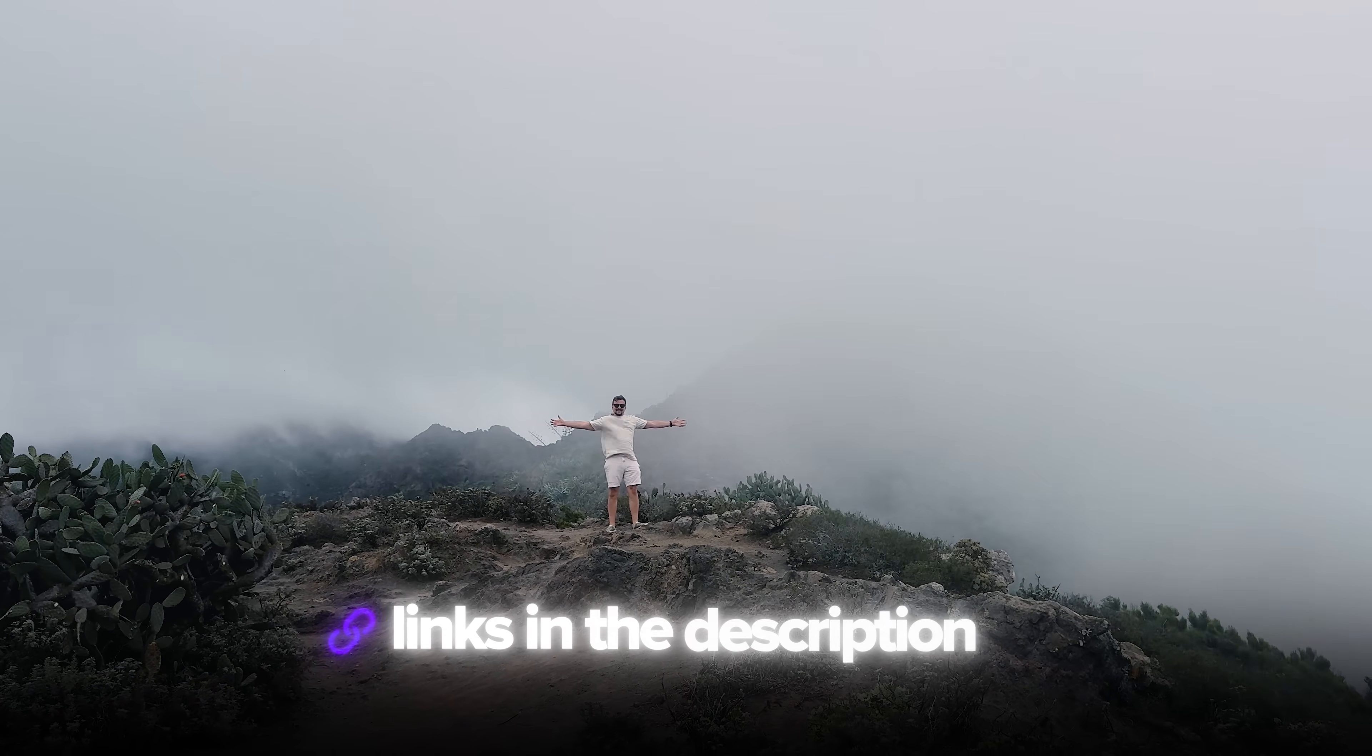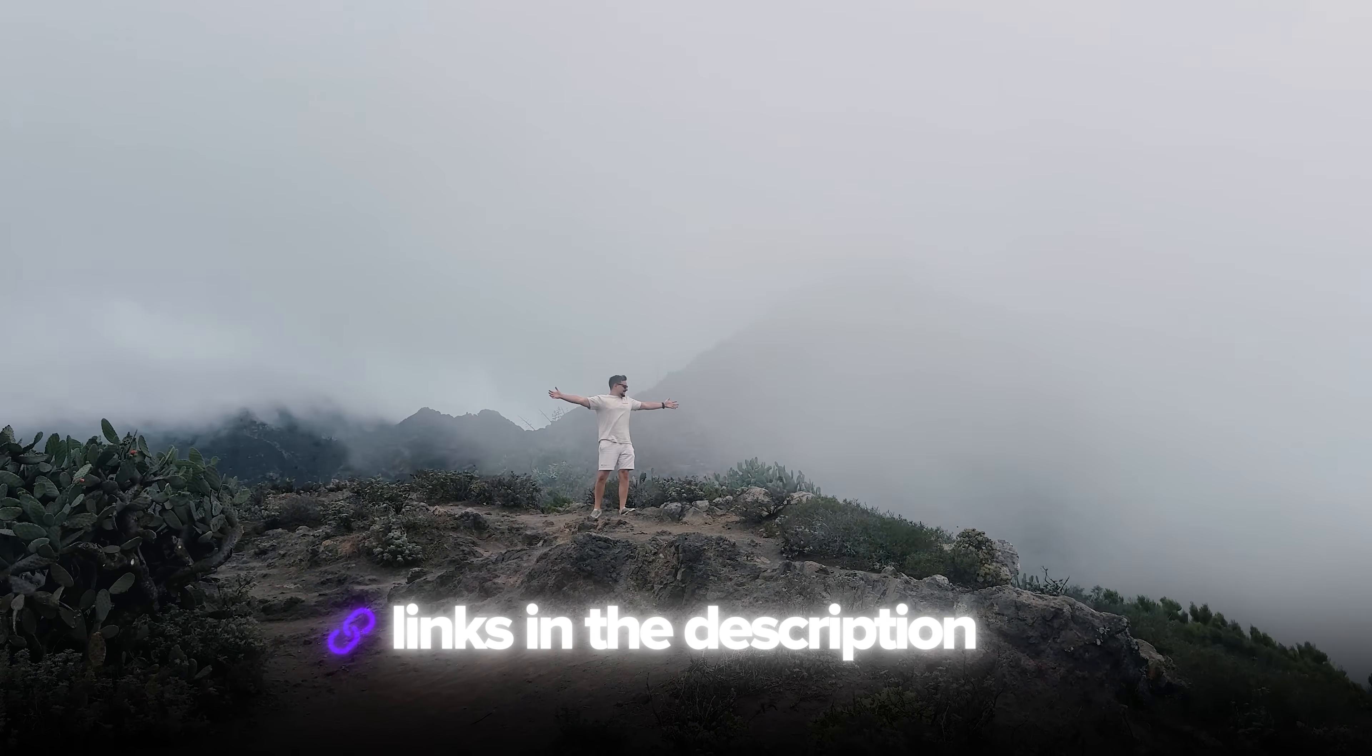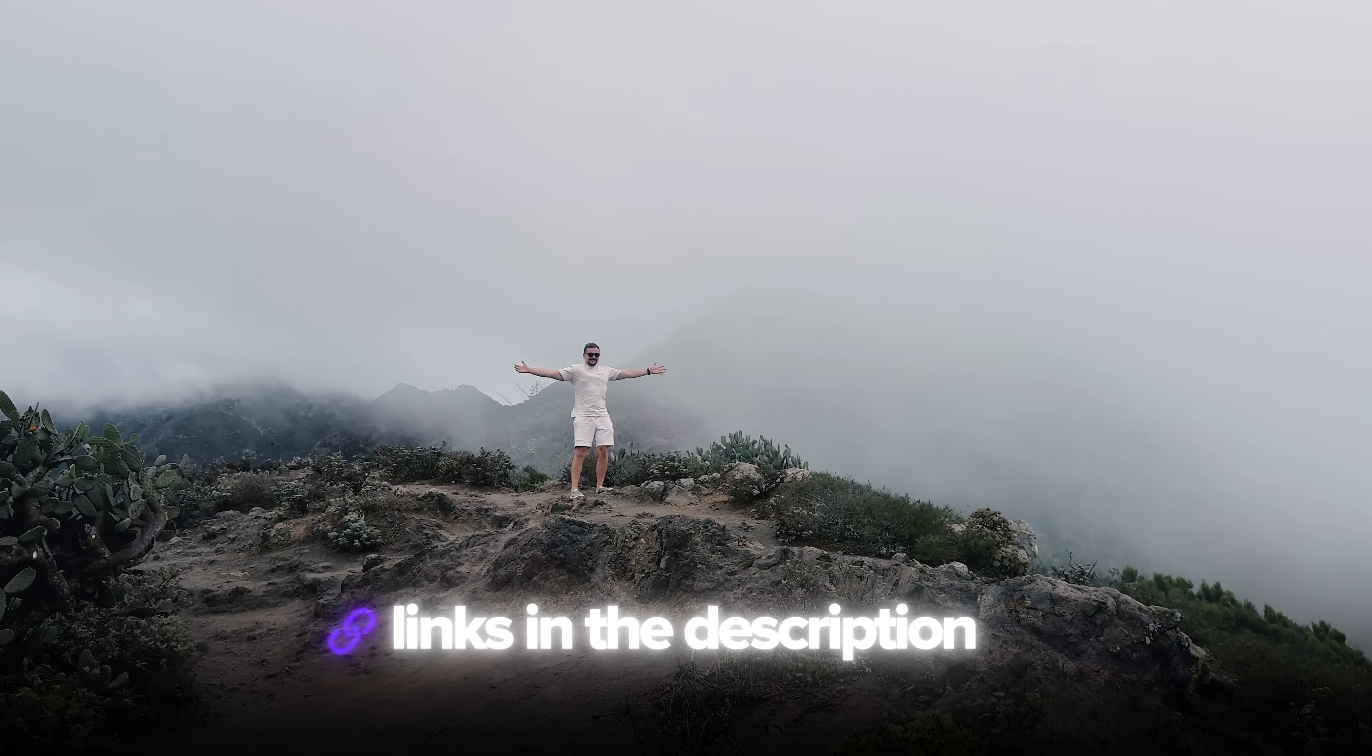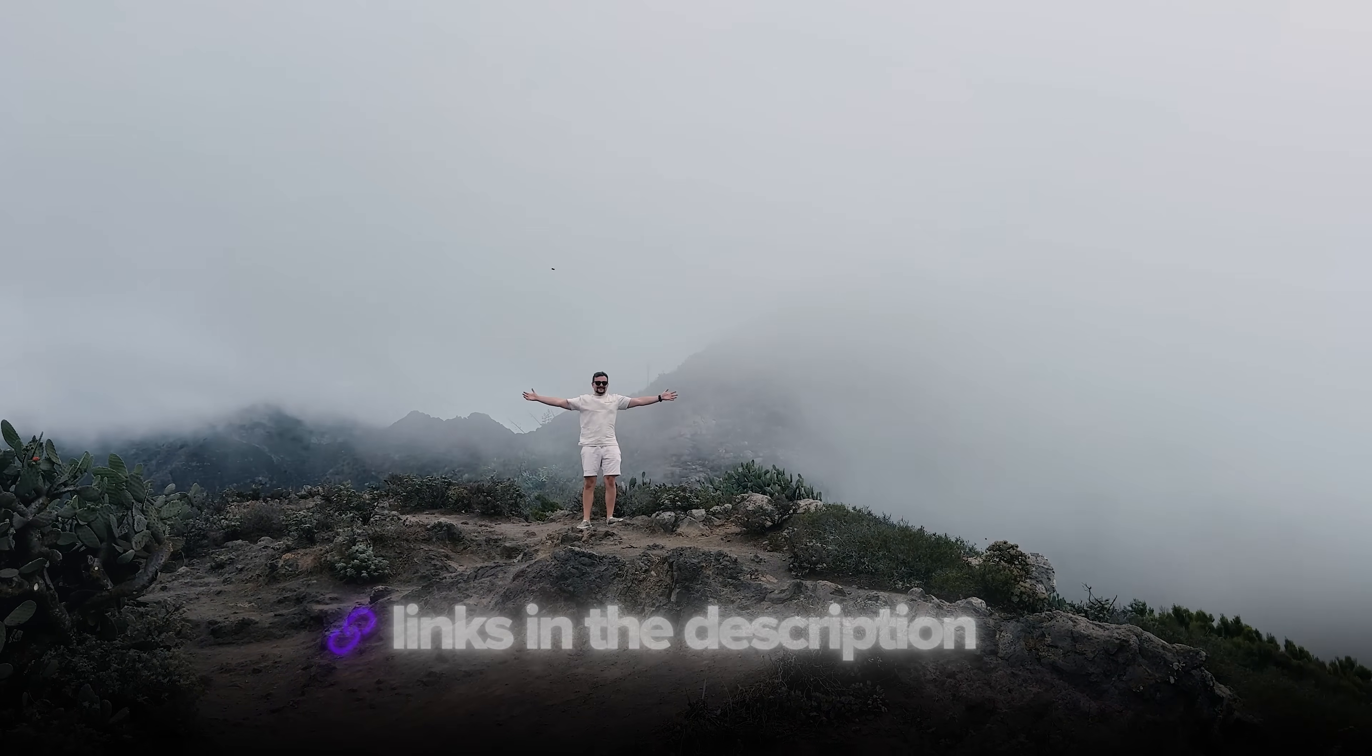These instruments will save you hours of watching time and help you get straight to the useful information. Also, I've left all the useful links in the description down below, so don't forget to check them out. Let's jump right in!